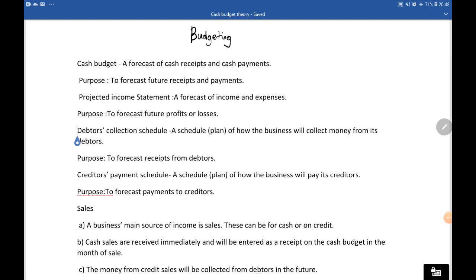Hello creative students, welcome to another accounting video. In this video we'll be looking at budgeting. This topic consists of three things: your debtors collection schedule, your creditors payment schedule, and the analysis of the cash budget. In creative accounting you won't be asked to prepare the cash budget, but to analyze it. From previous grades you've been preparing the debtors collection schedule and creditors payment schedule — this is just revision.